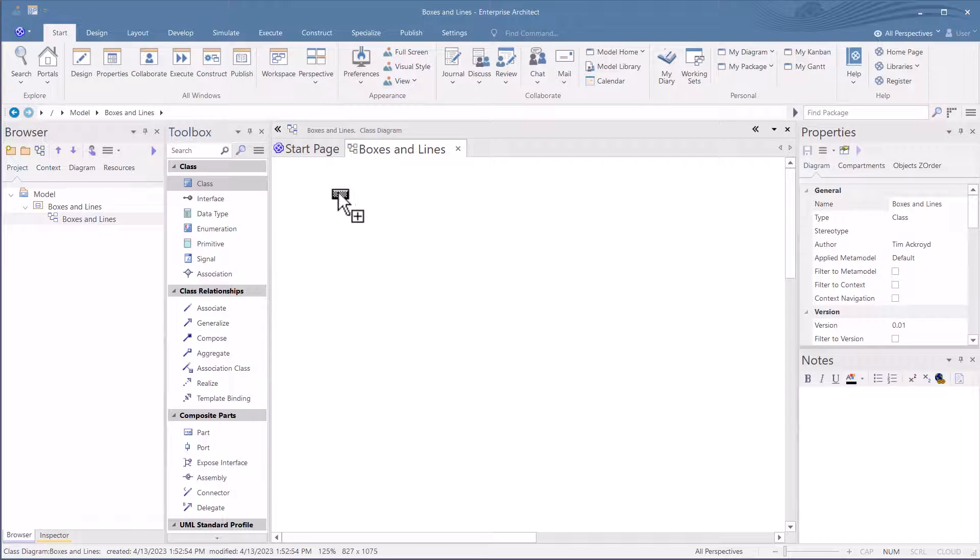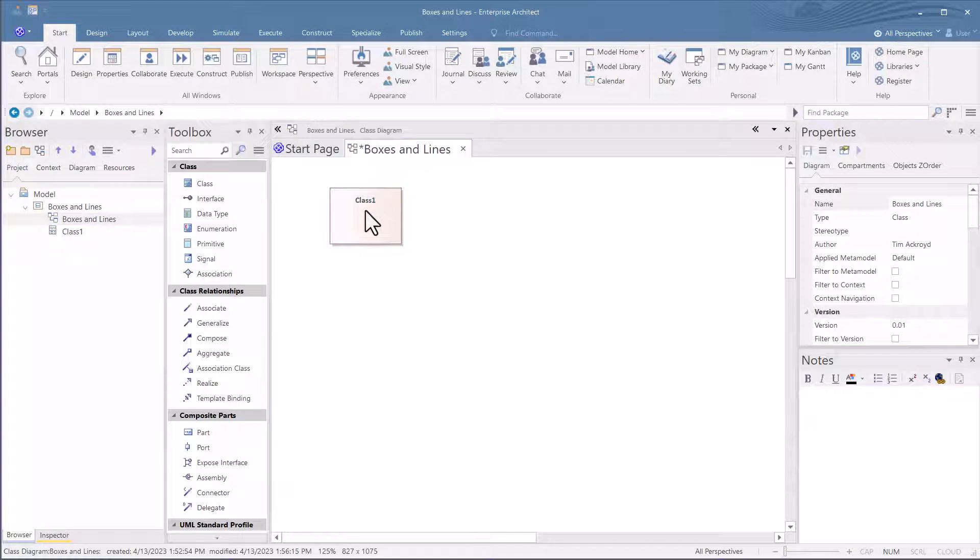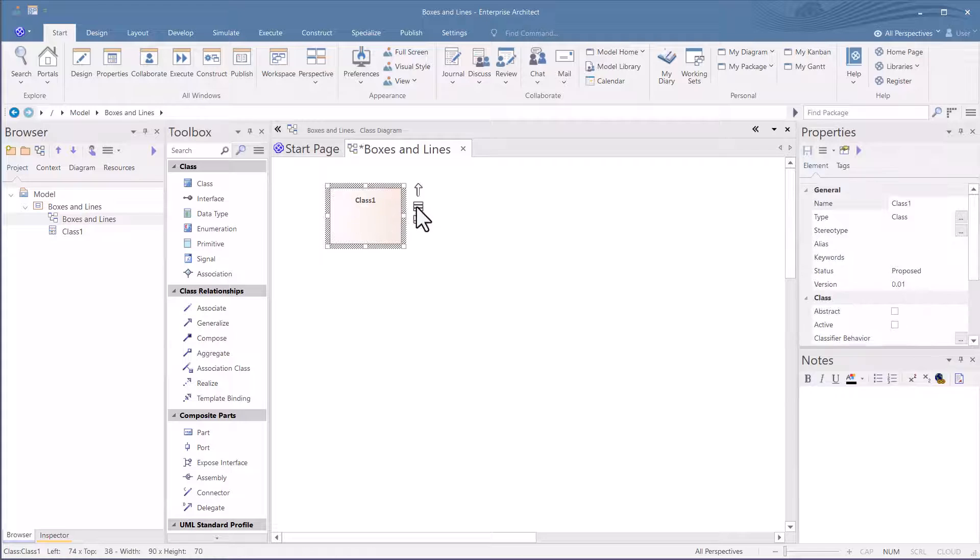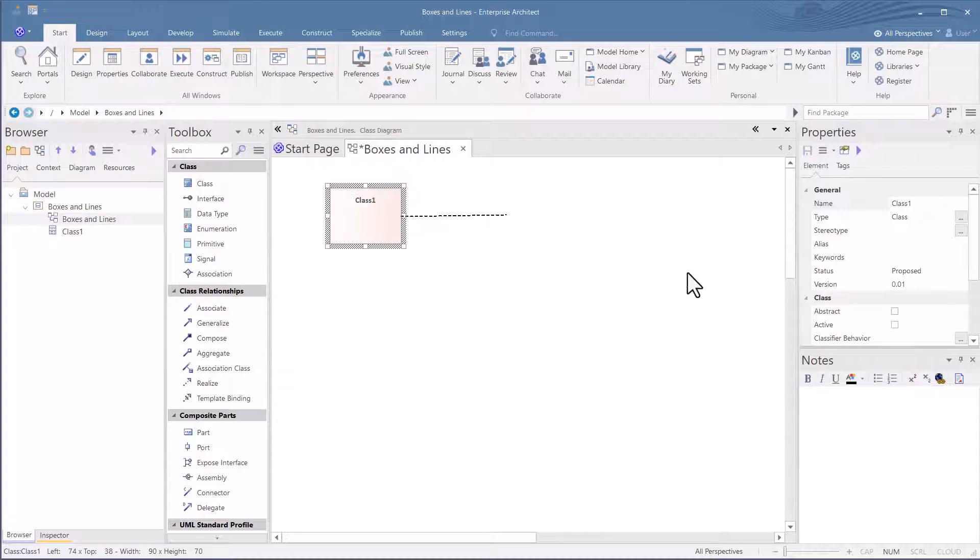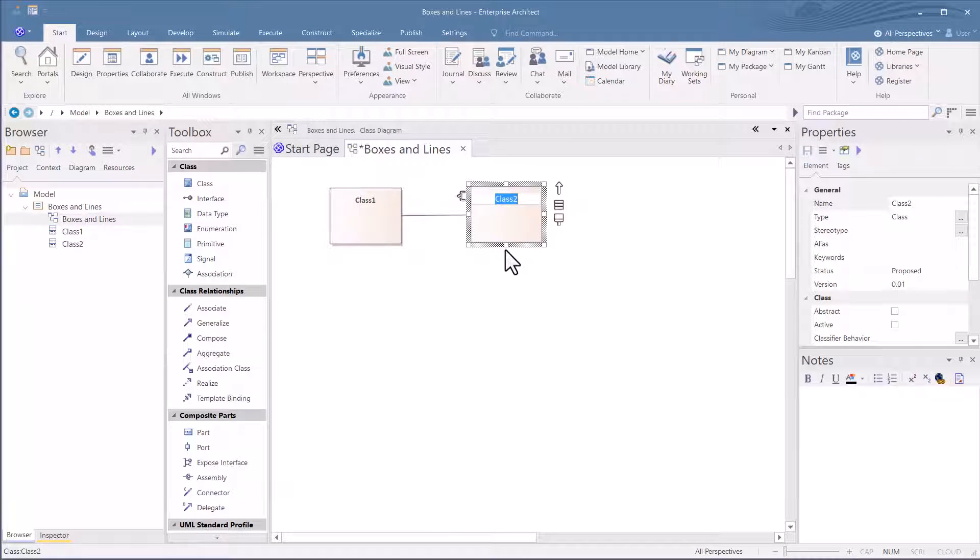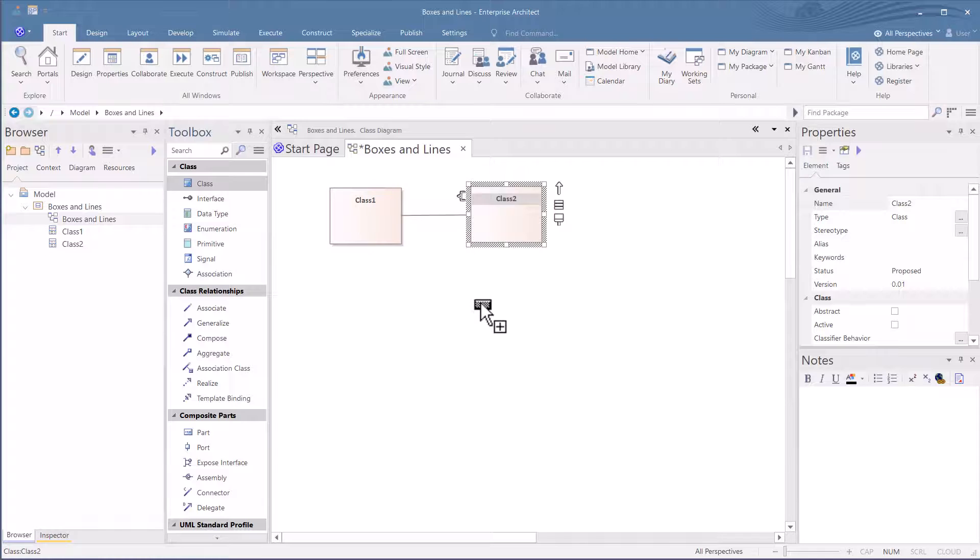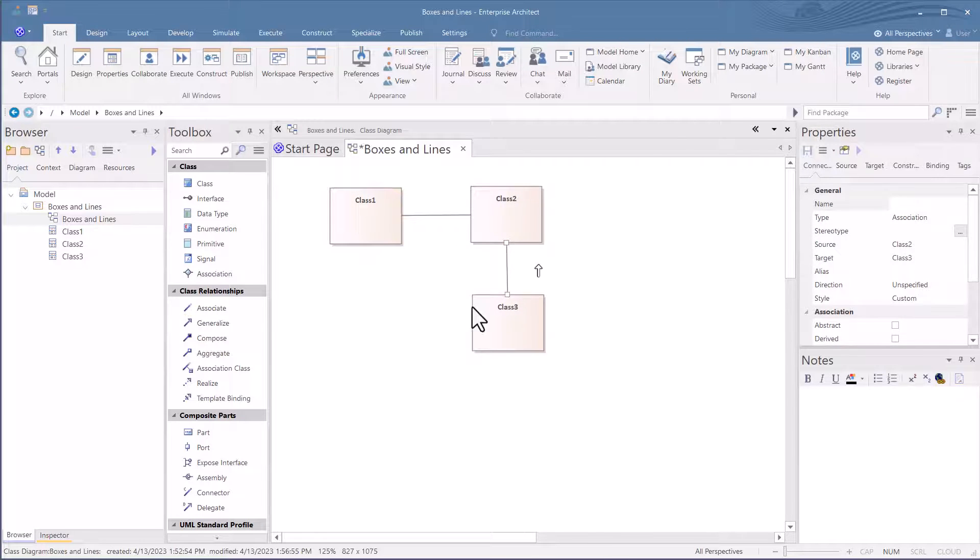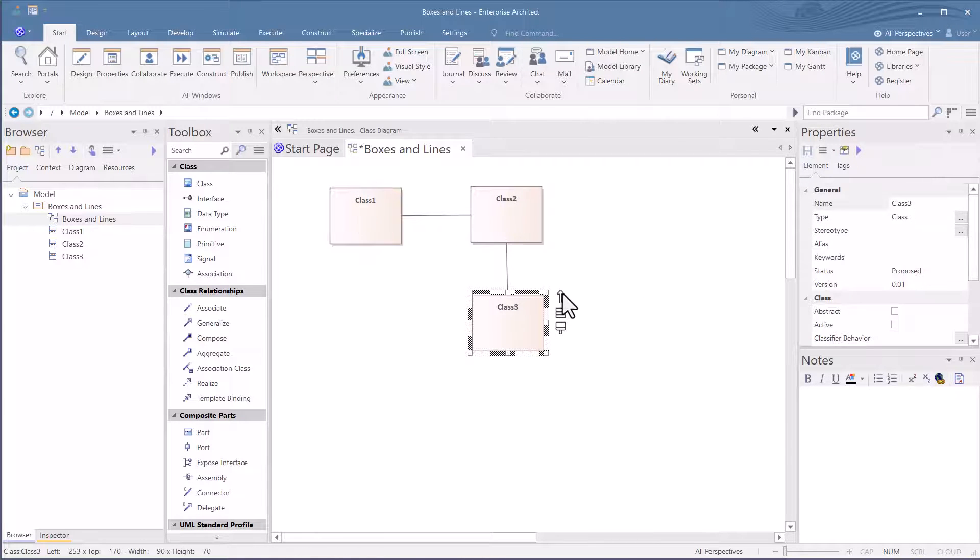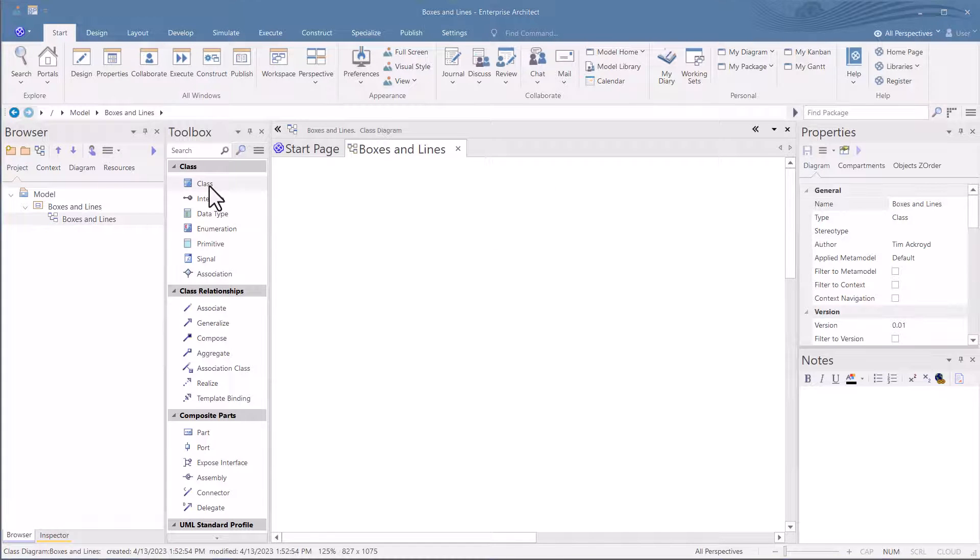So to recap, we created a project called Boxes and Lines. We drew three boxes that could be any elements, objects, actors, whatever. And we drew some lines between them. This is just the drawing power of Sparks. Later, we'll get into modeling.